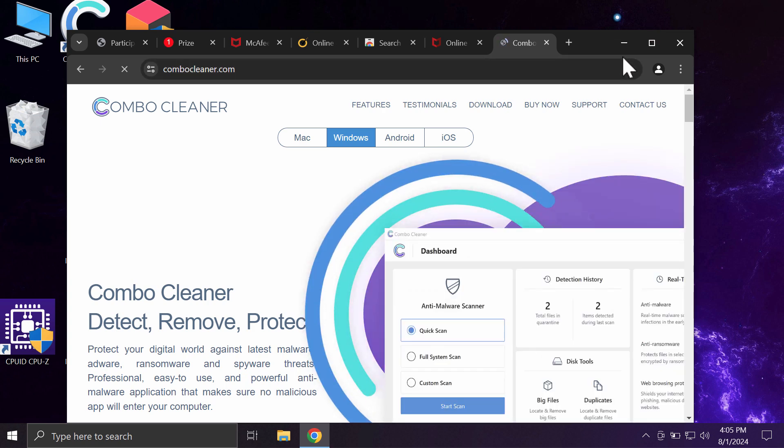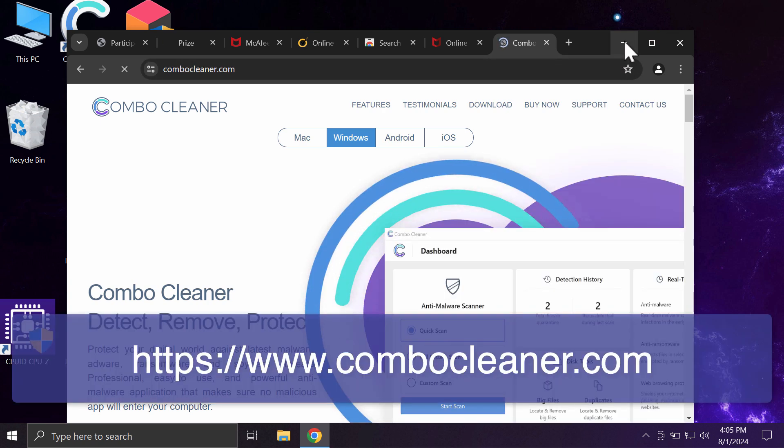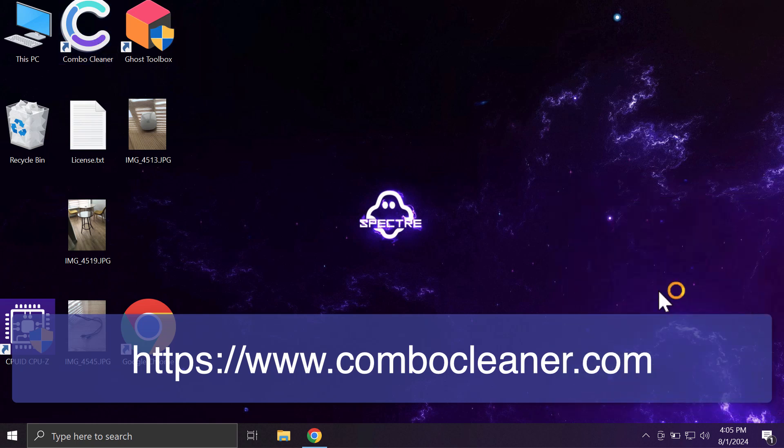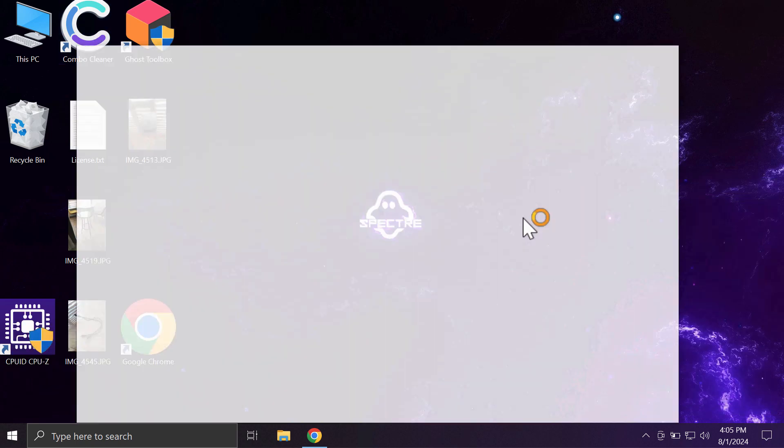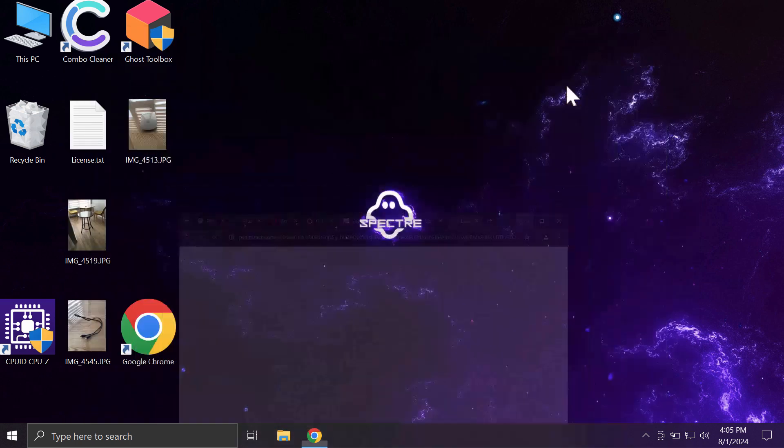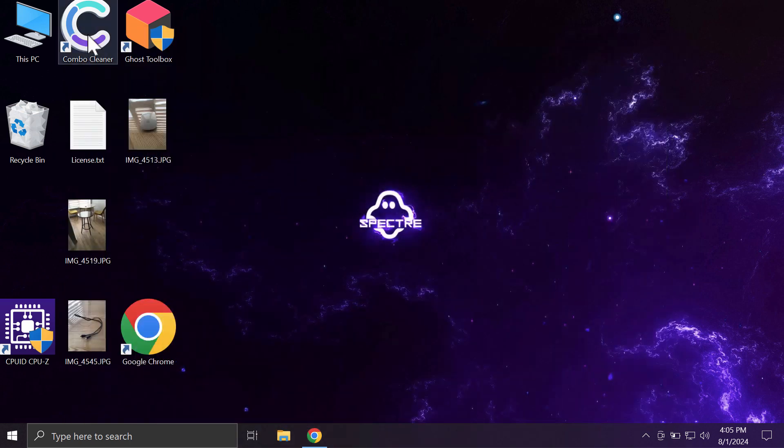So download the application, install it, and once it is successfully installed, then start carefully scanning your computer in order to detect and remove other threats.